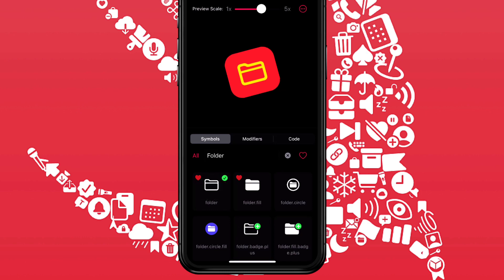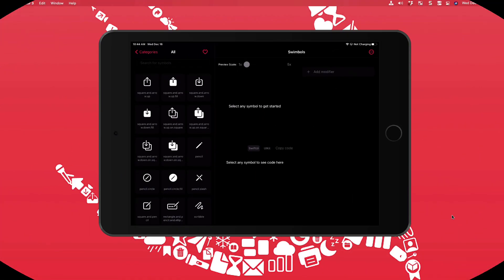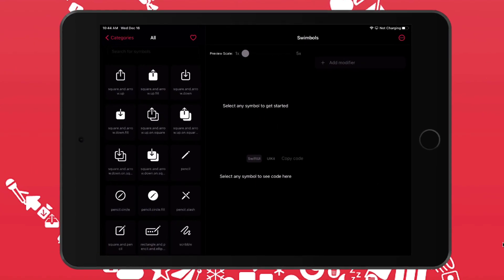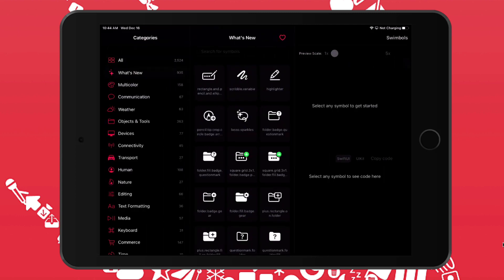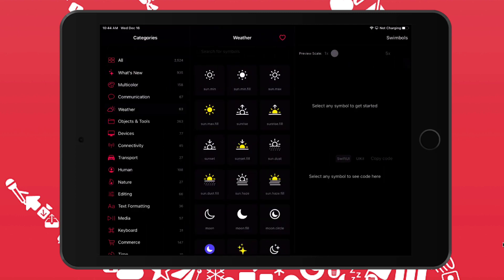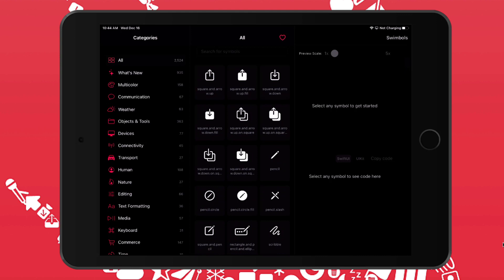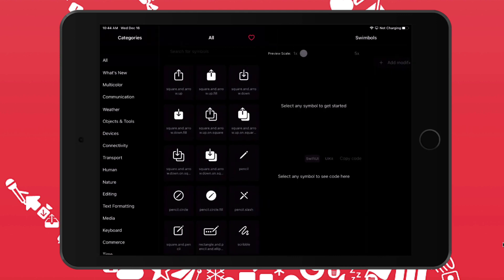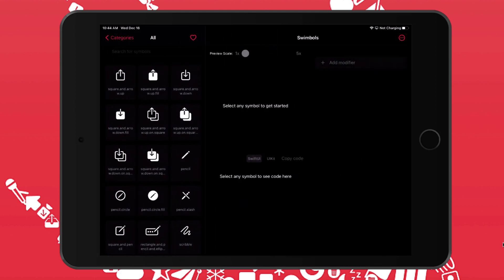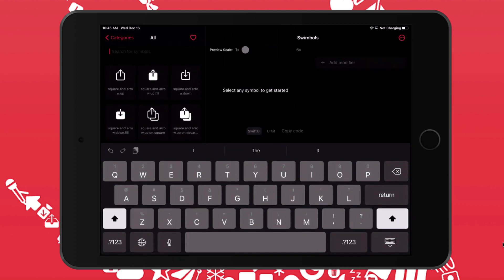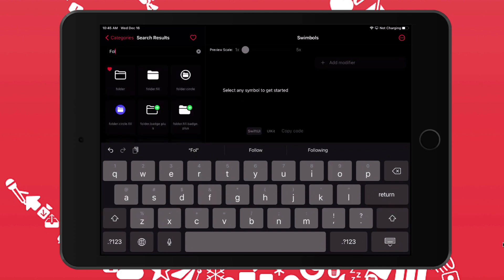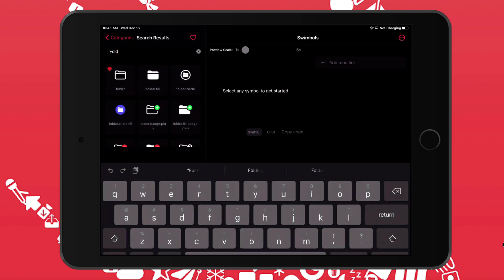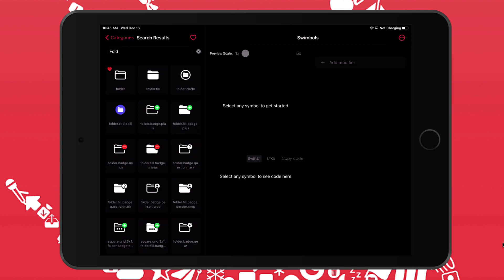The iPad version is very similar to the iPhone one. The categories, however, are displayed optionally on the left. Other than that, favoriting, adding symbols, scaling and adding modifiers is done exactly the same way. So I'm just going to speed through that same example that we've done twice already.